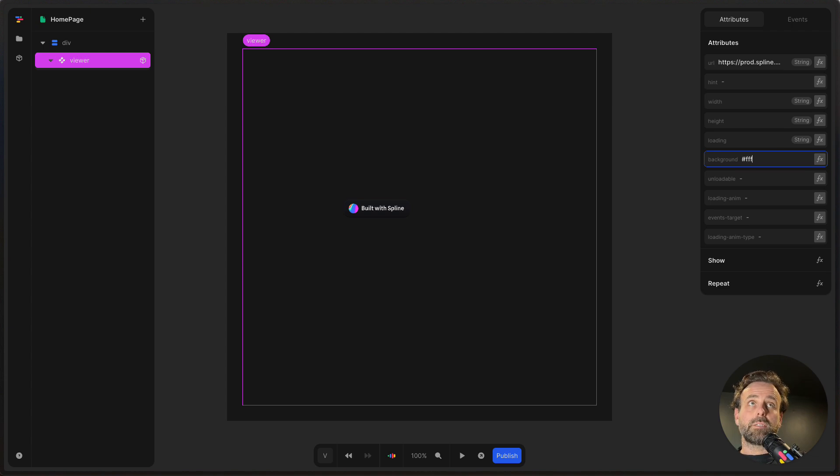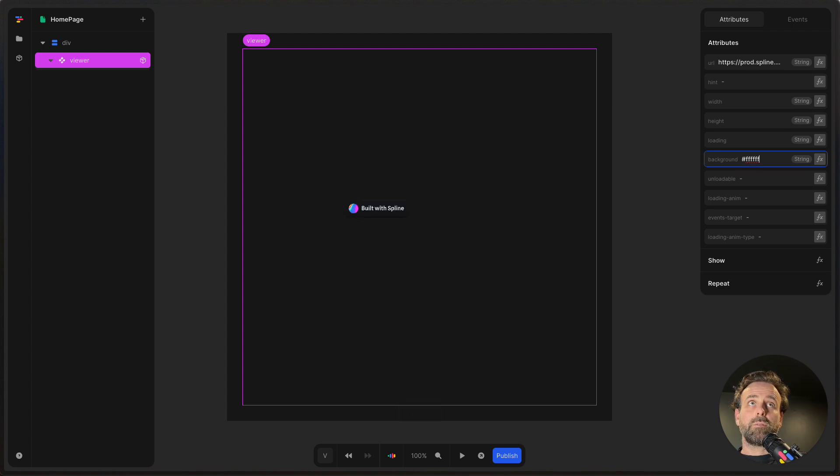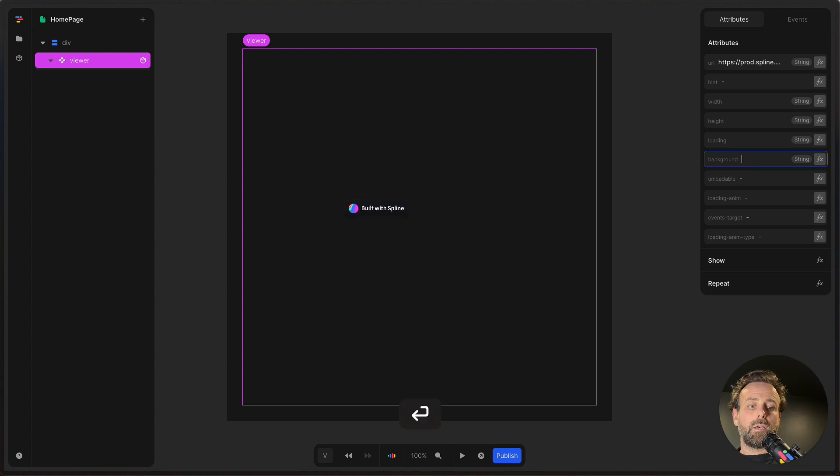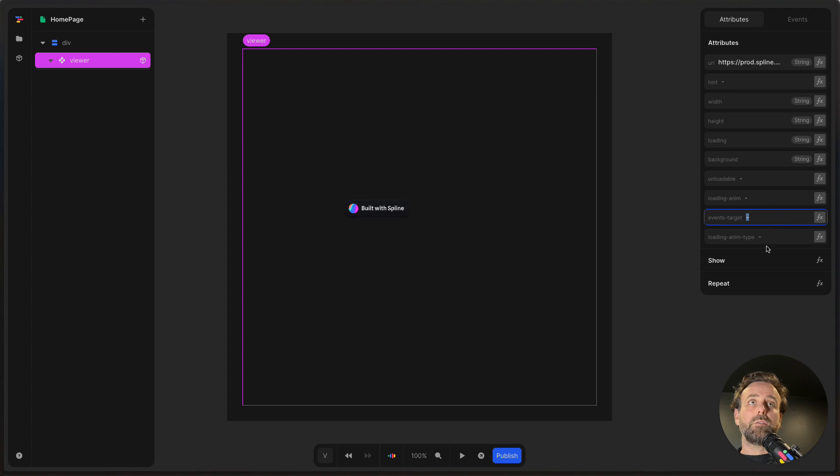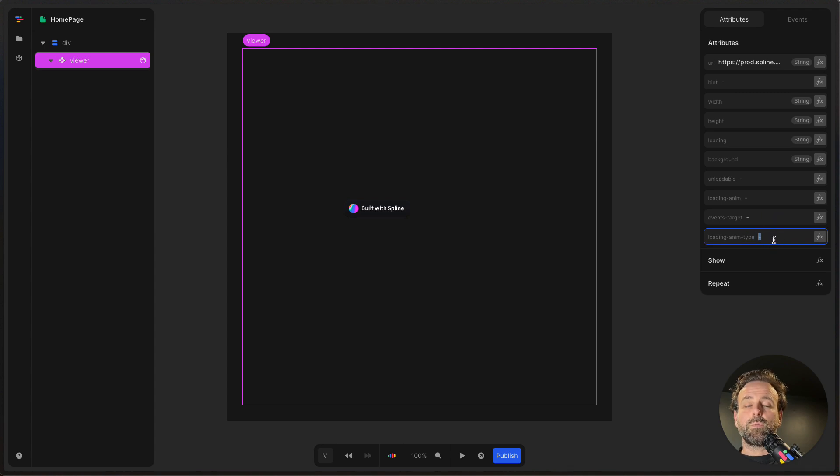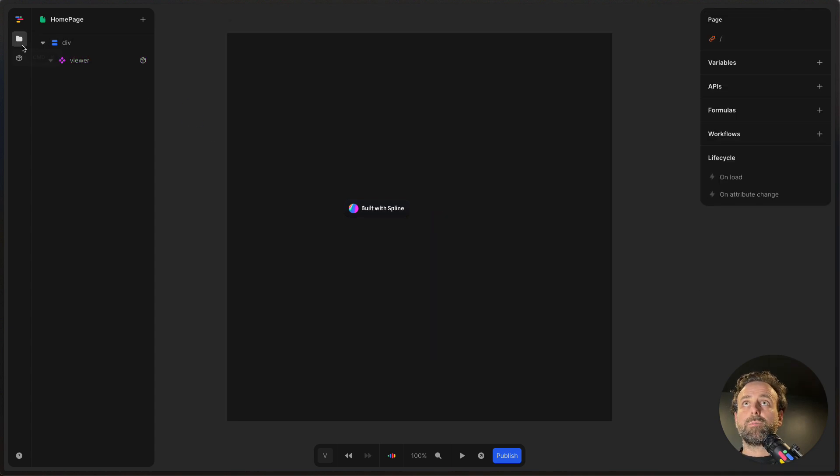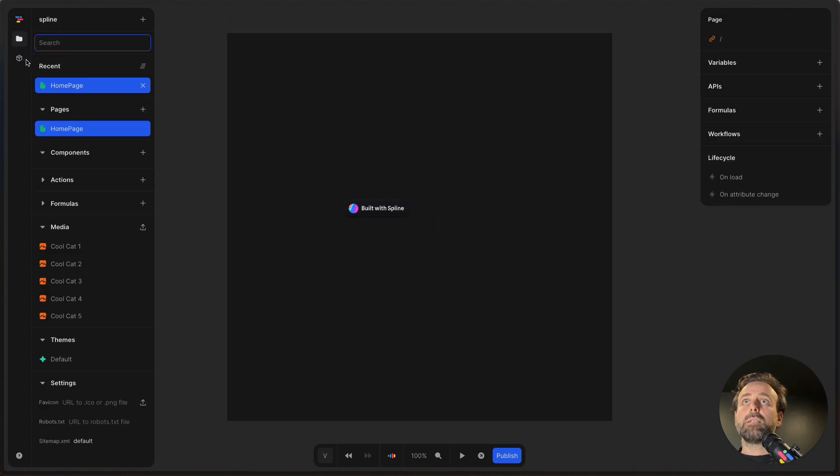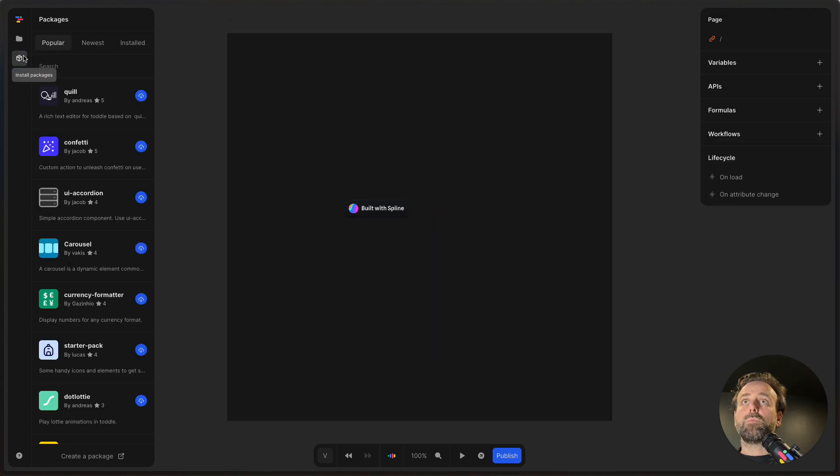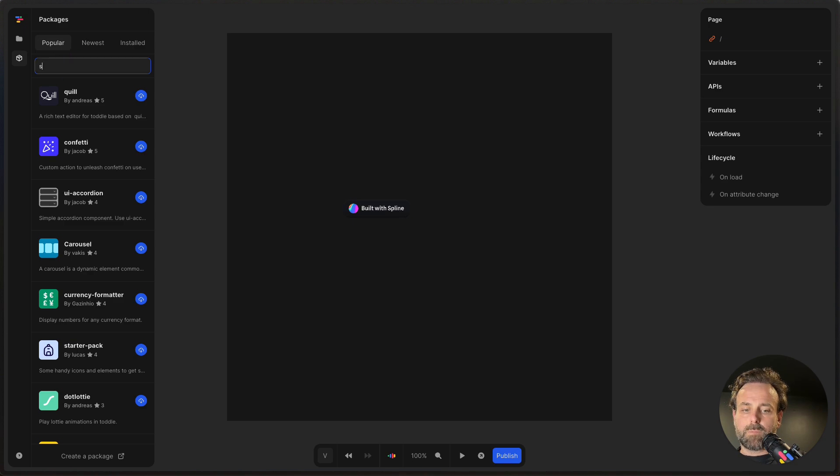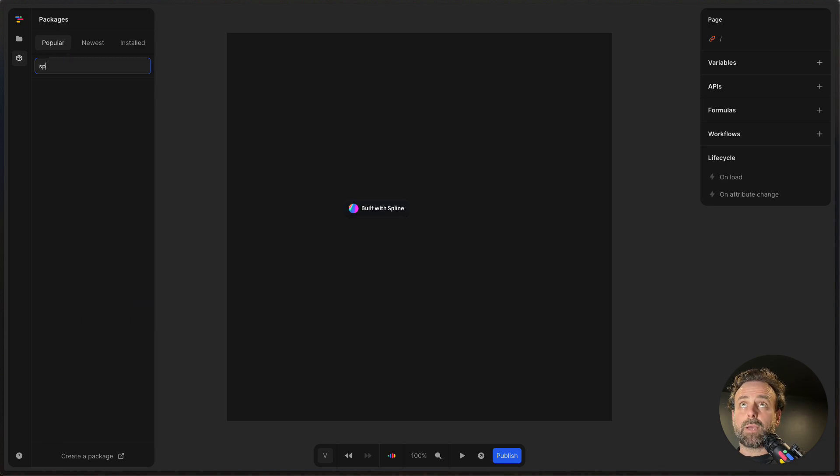You can even set a background. In this case, I want a completely white background, and then it's going to set that for you. And there's a bunch of other things that you can set. You can even set if you want a spinning loader, you can set the animation type.